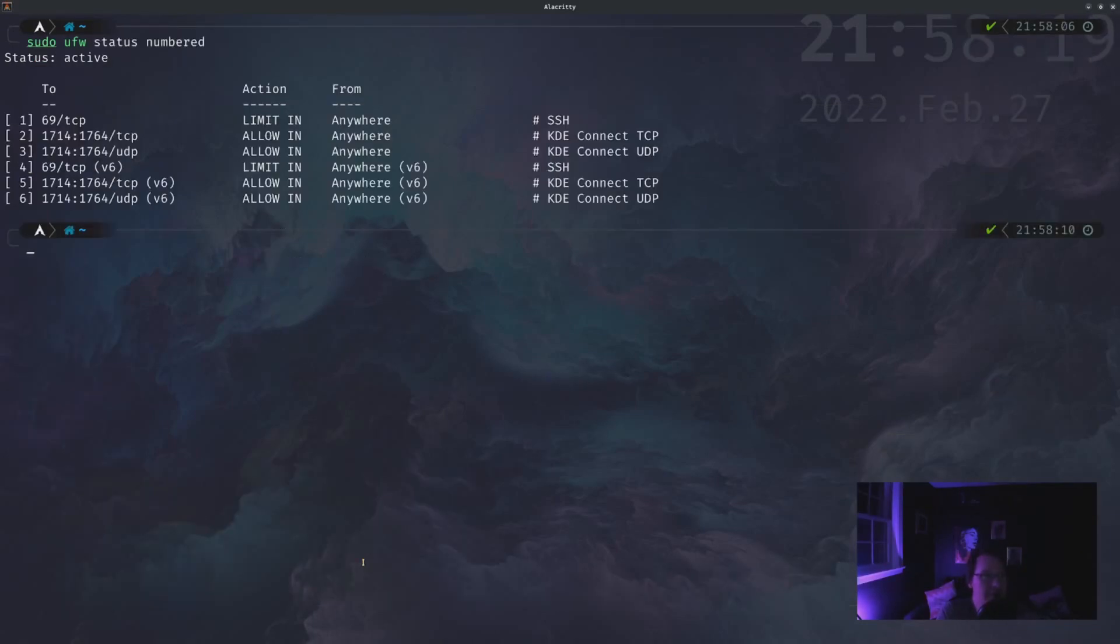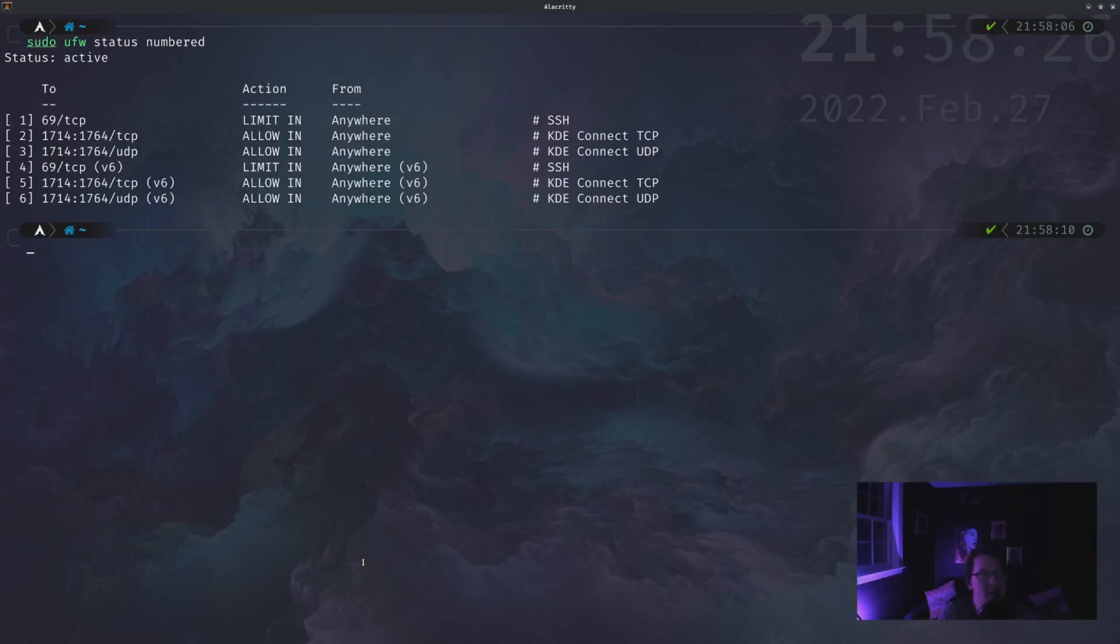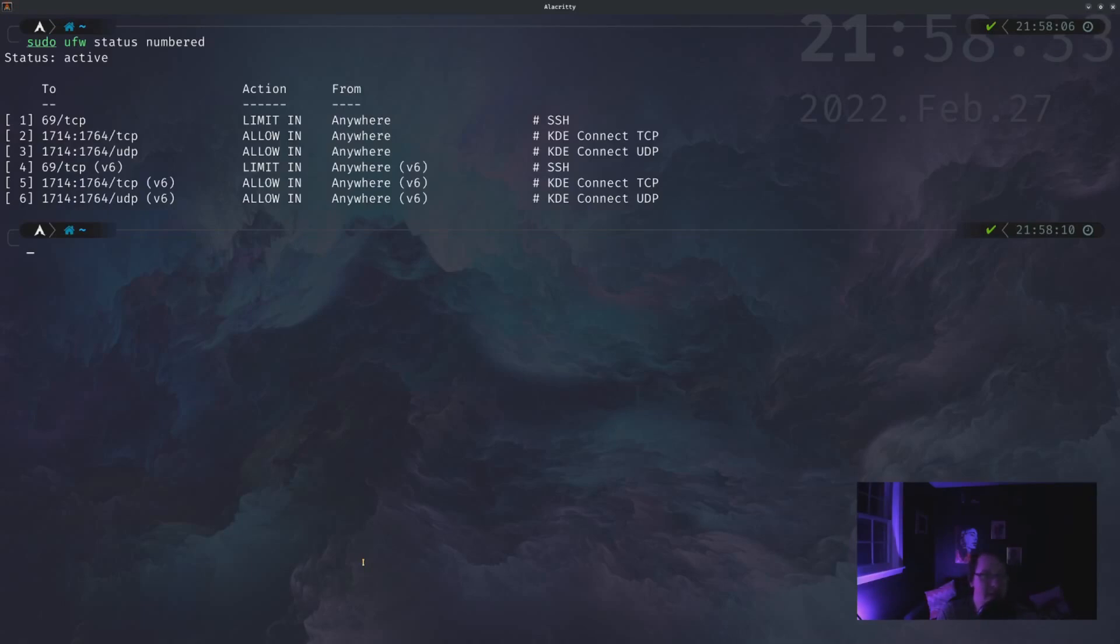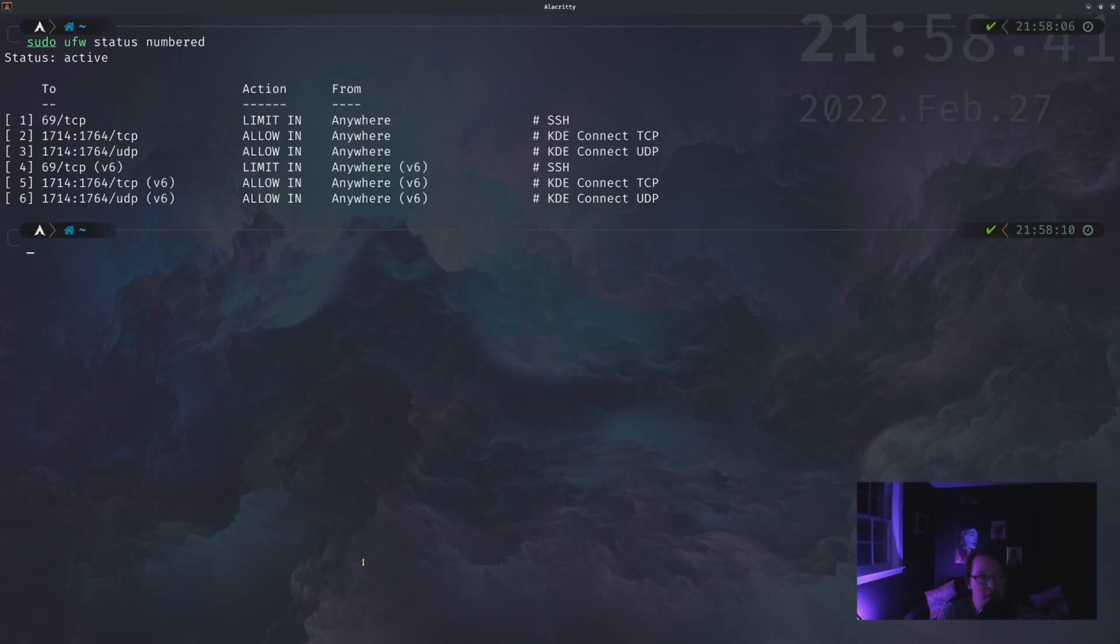All right. And here we have generally what I set up for my desktop. There's not a lot of things that I need to allow access to. I'm allowing SSH or limiting the SSH port over 69 and I'm allowing essentially only the KDE connect ports to be opened. I have no reason to have anything else open.